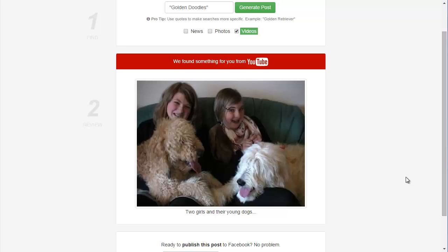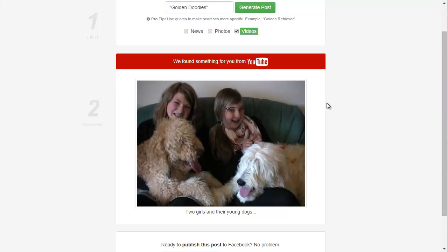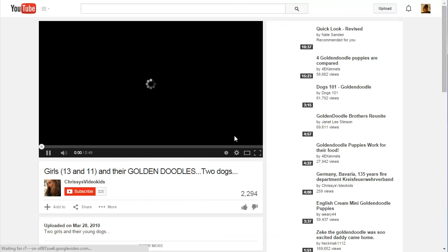It did find a post for me at YouTube. You can tell we're now at the review process of Instapost, which is step two. And the first thing it tells me is we found something for you from YouTube. And it shows me a thumbnail of the video, and I can click that video and watch it.